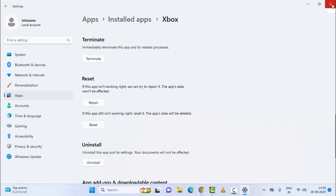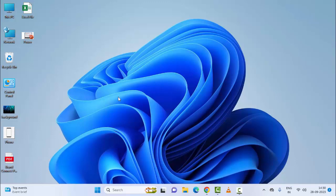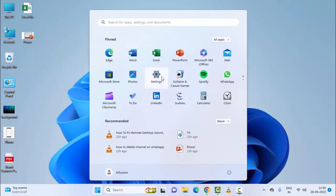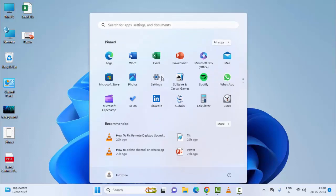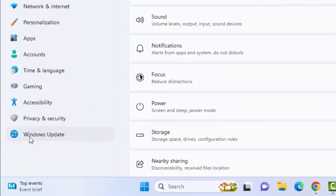And the final method: open your Windows Settings, select Windows Update.